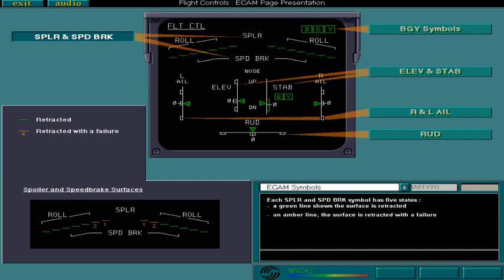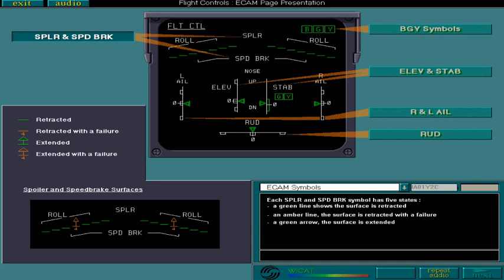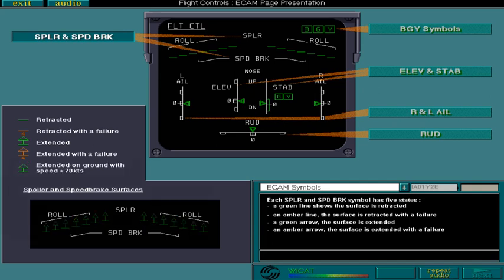A green arrow, the surface is extended. An amber arrow, the surface is extended with a failure. And a pulsing green arrow, the surface is extended on the ground with speed above 70 knots.